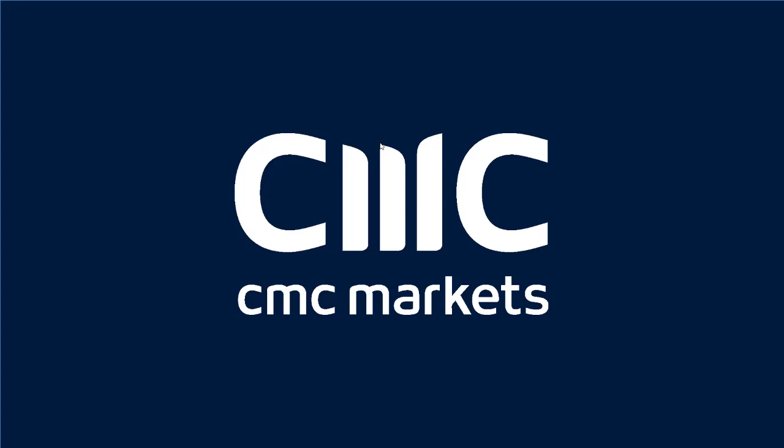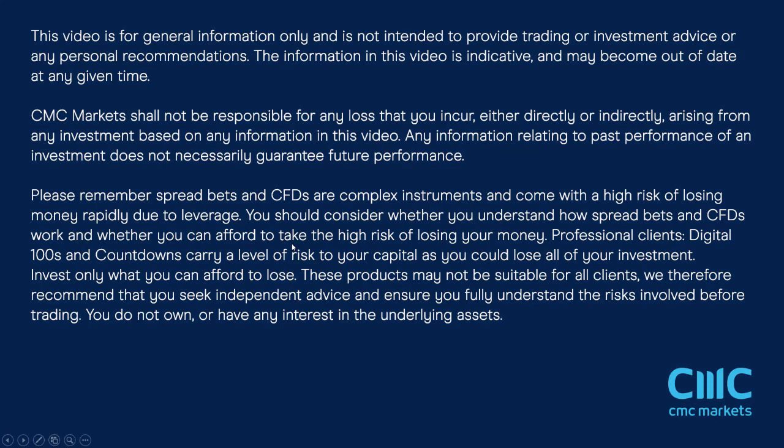Good afternoon and welcome to CMC Markets on Friday the 3rd of May and this month's non-farm payrolls monthly webinar. Before we get started, a couple of housekeeping rules and disclaimers.